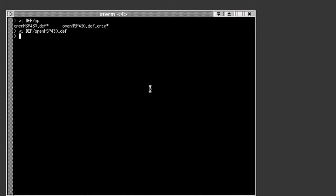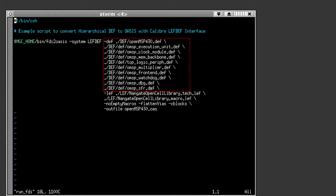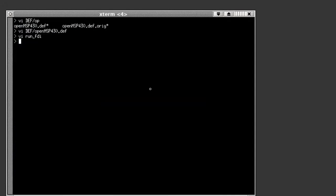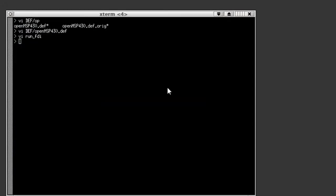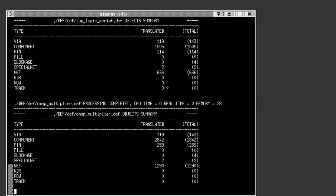To convert the Left-Def data, I'm running the Caliber FDI to OASIS command line utility using this script. Here I'm listing all the DEF files and the Left-Technology files and the Left macros. After I run this script and generate the OASIS output, I'll open it in DESIGNREV for visualization.